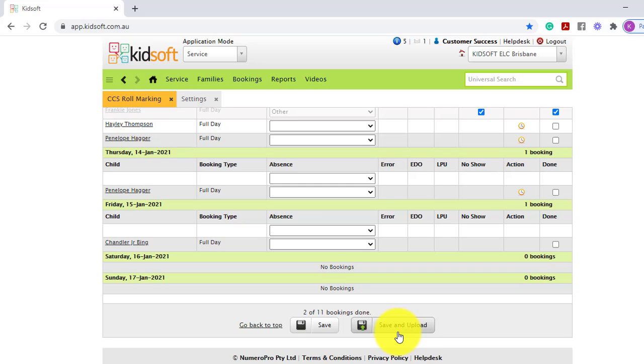If you're making any changes on the role marking page, and you do not require to submit the session to CCS, you can click save. The updated records do not save automatically.